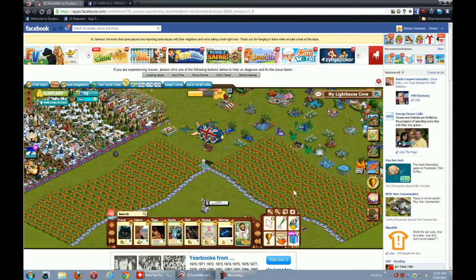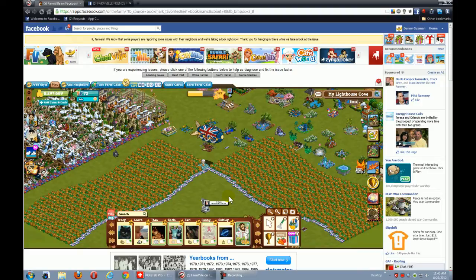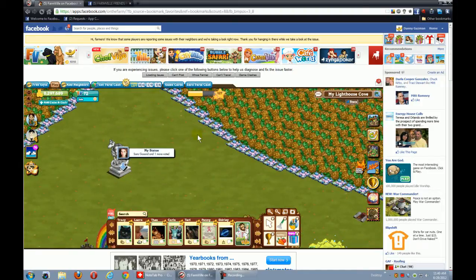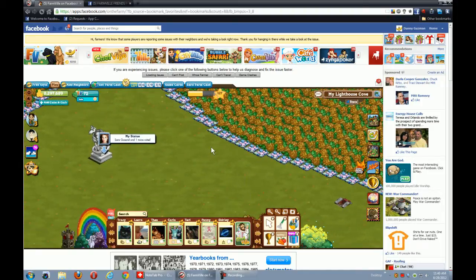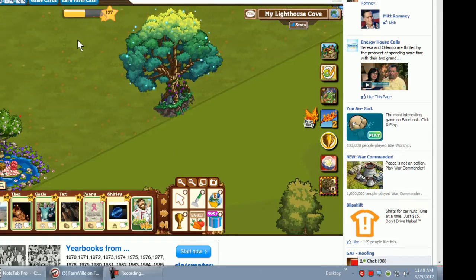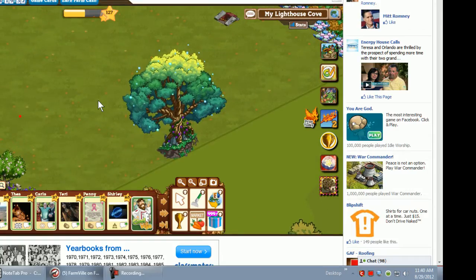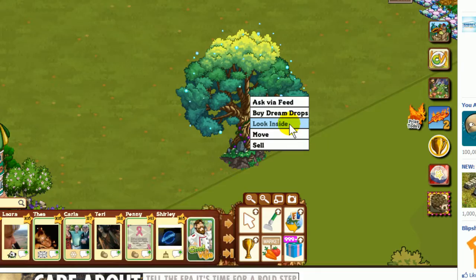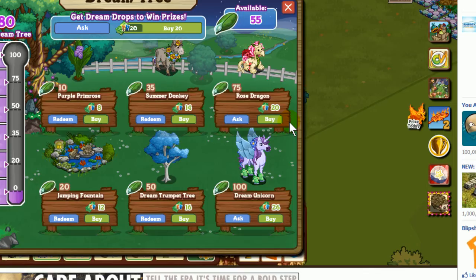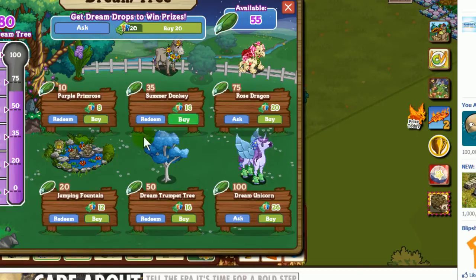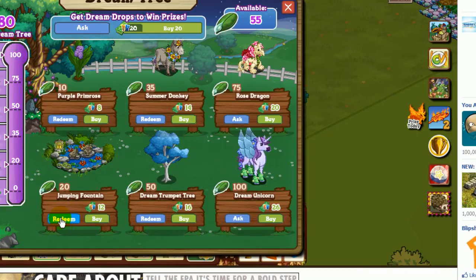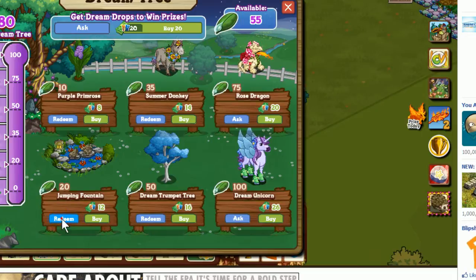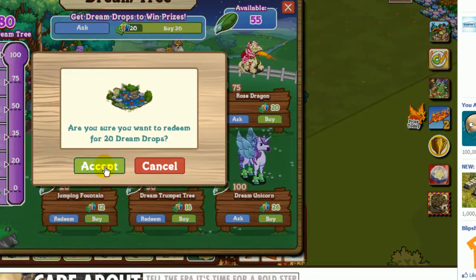I'm going to do a quick demonstration here. I'm going to share something to make it easy on ourselves. Let's go inside our Dream Tree and look inside. I'm going to share a Jumping Fountain out of here. I can share five of them, so I'm going to redeem it.